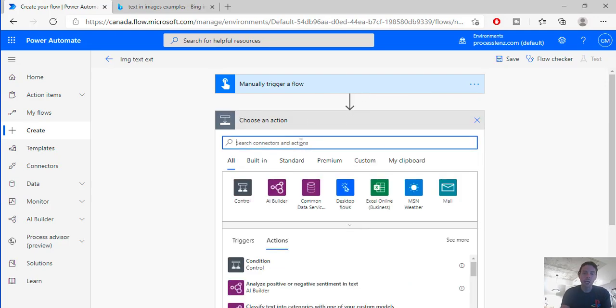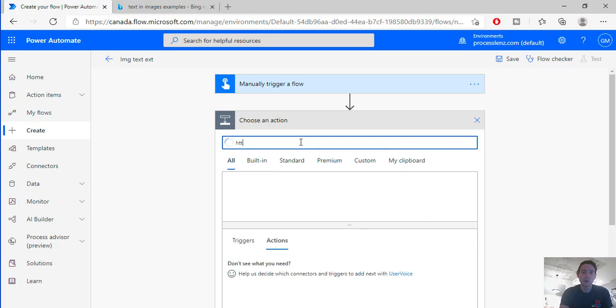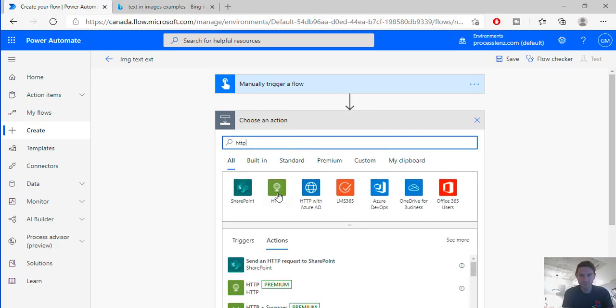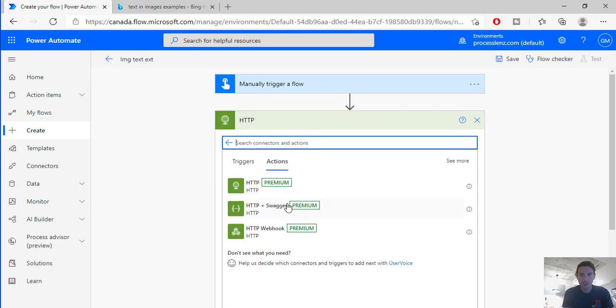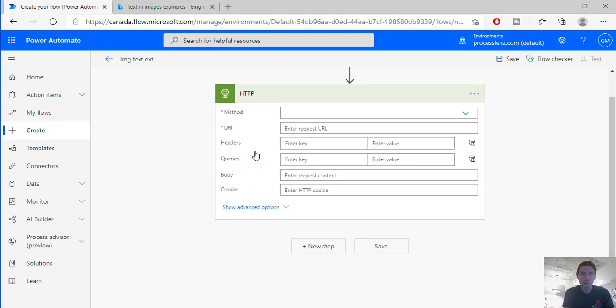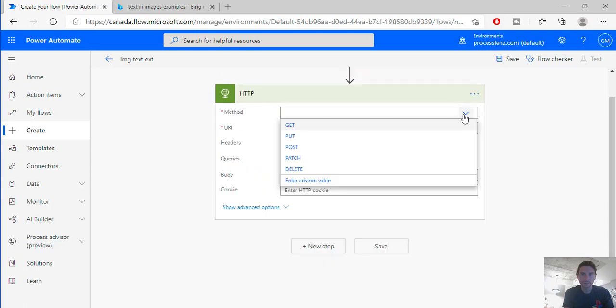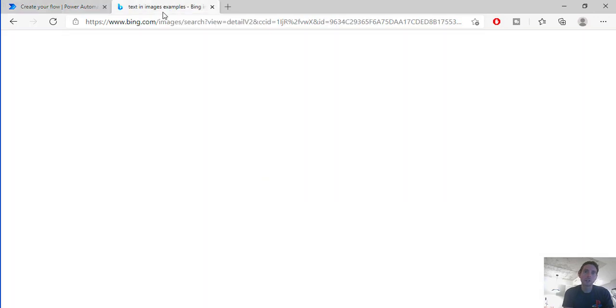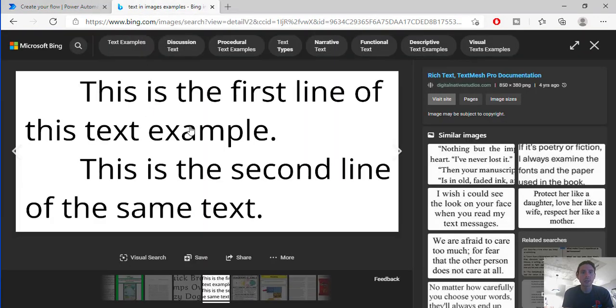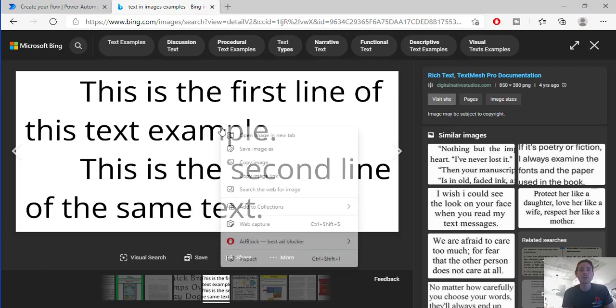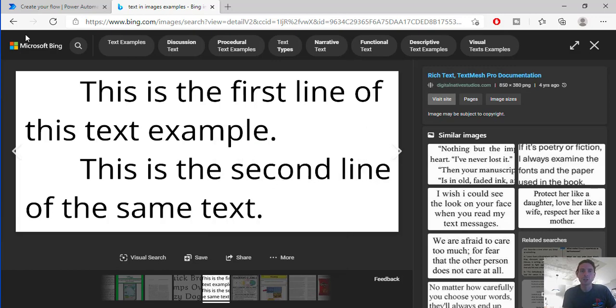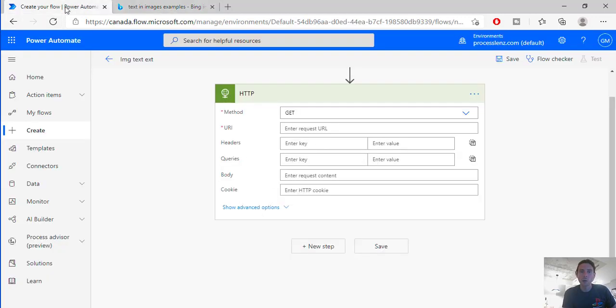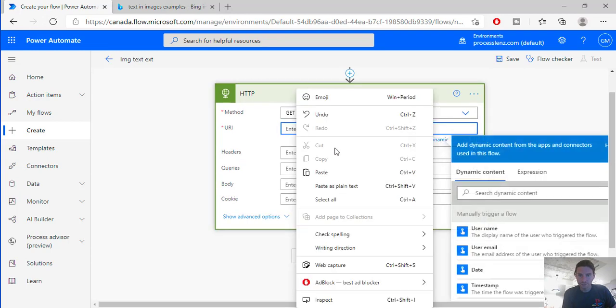In my case I will be making a HTTP request, just a simple HTTP request with a GET. And I have already found an image on Bing. So I will be using this image to extract the text out of this image. I will right click on this and copy the image link right into the URL.